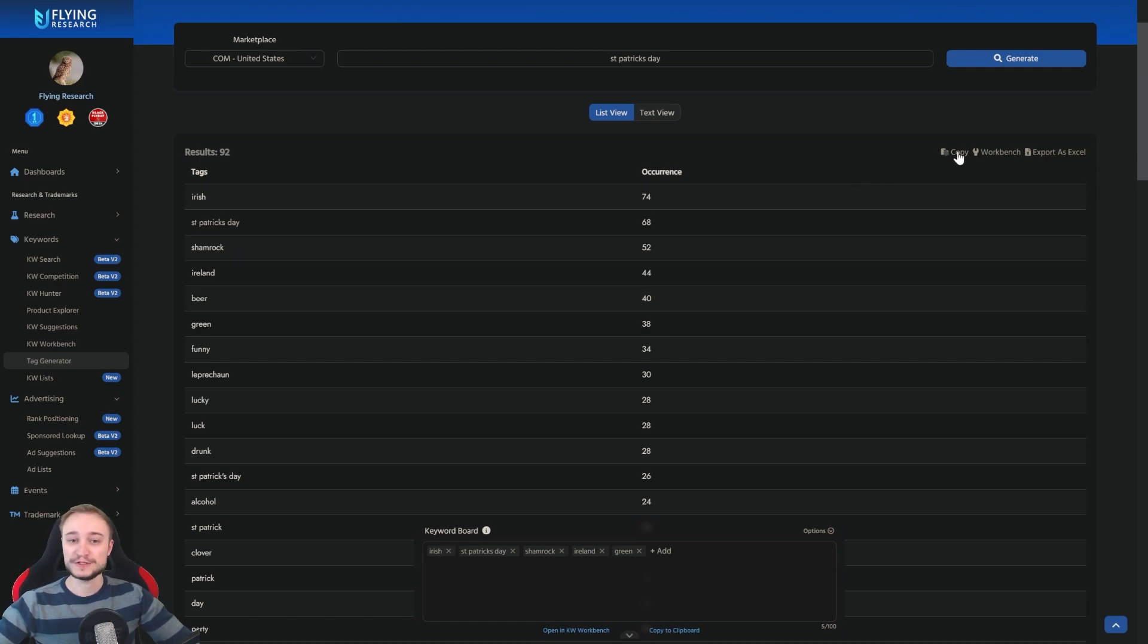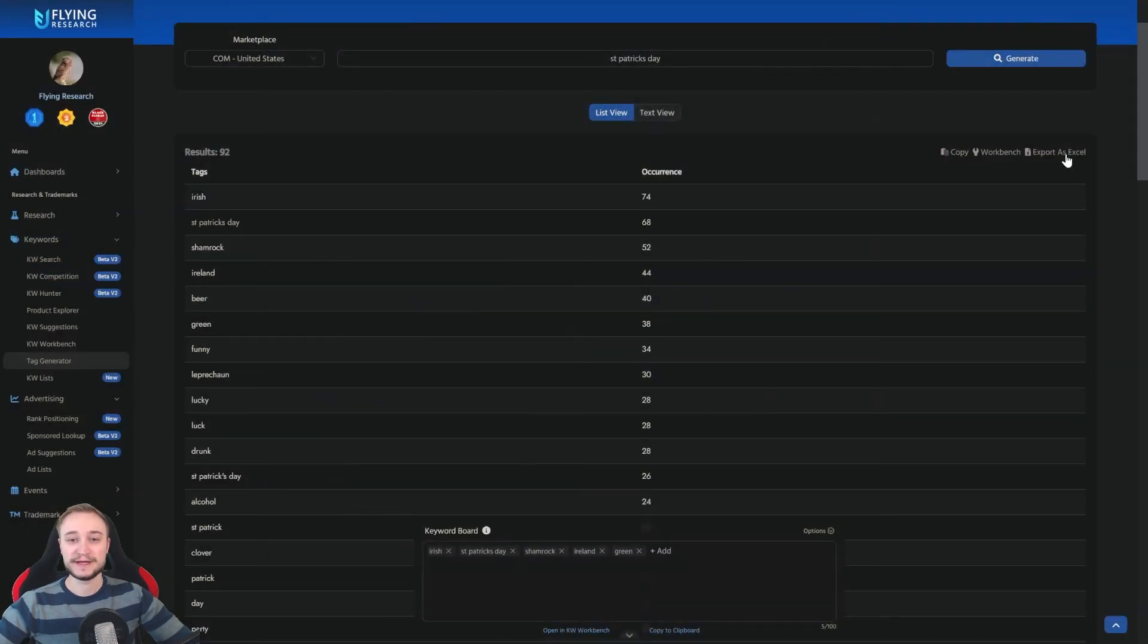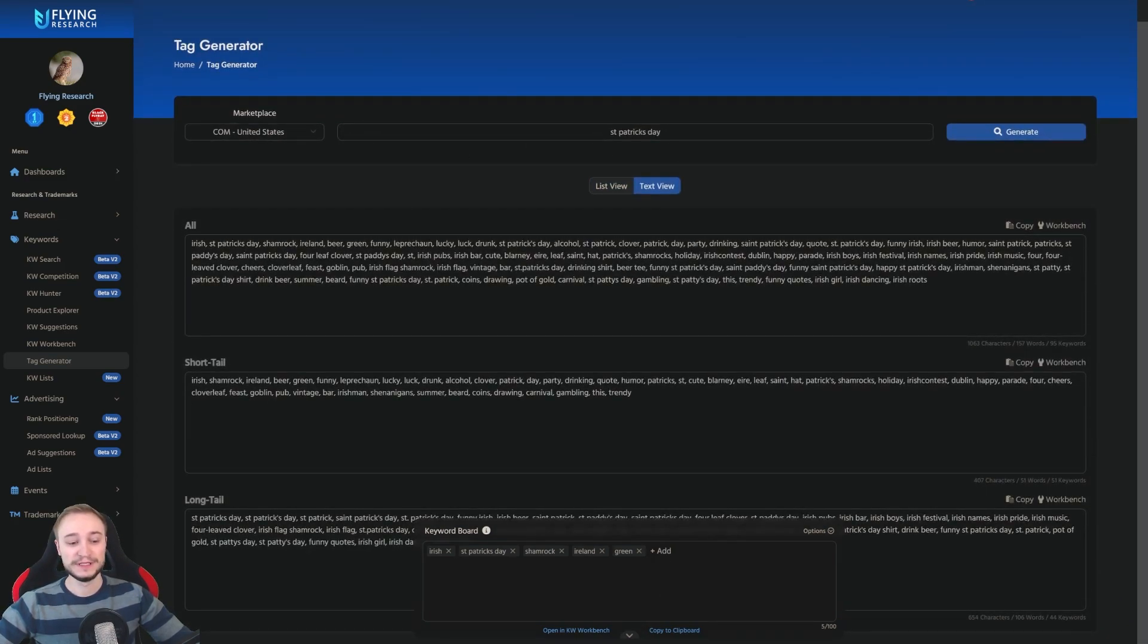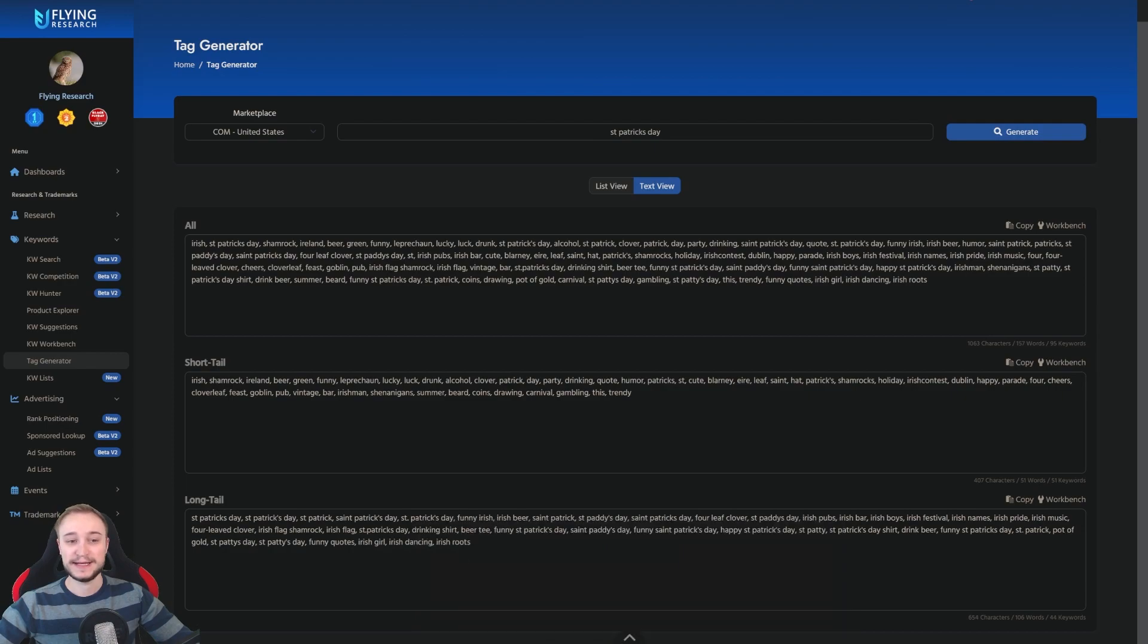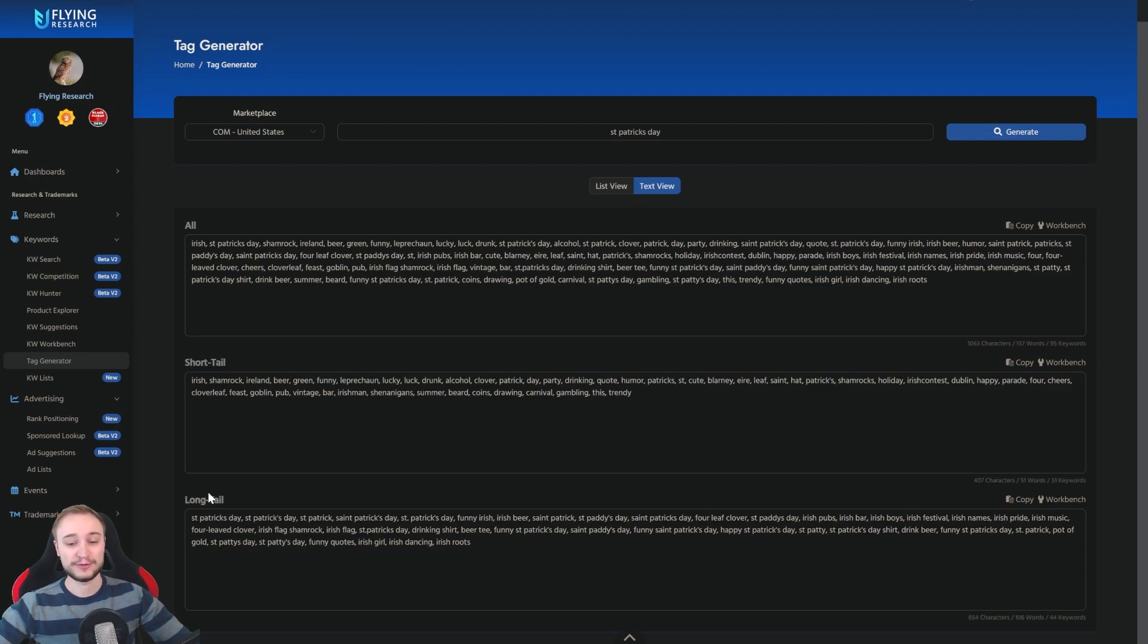Of course, you can also copy all at once. You can open the workbench with all the keywords and export it as Excel. You also have an extra text view where you can see all keywords - the single keywords, the short tail keywords, and also the long tail keywords.